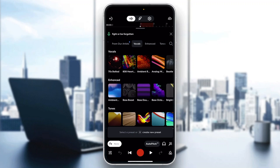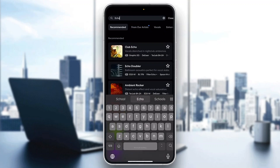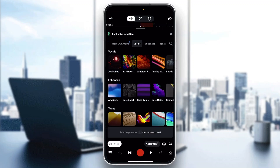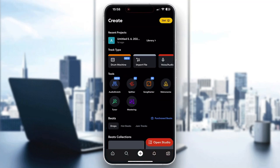If you search in the upper right corner — click the search button and search for Echo — you can see a lot of options such as Echo Doubler, Ambient Rocker, Club Echo, and so on that you can use for your vocals. And basically, that is how to add echo in BandLab.